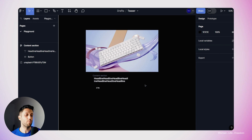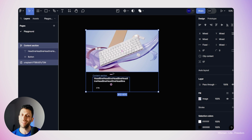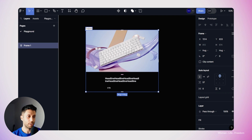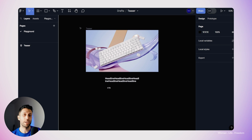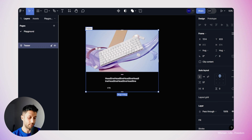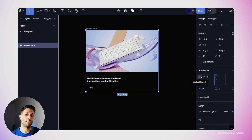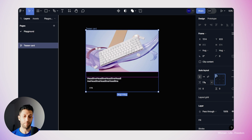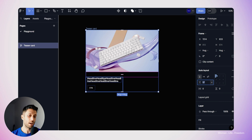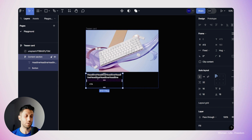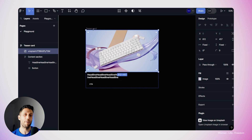Now I'll combine the image layer with the content section using the same logic. I'll select these two layers and use Shift+A to create a new frame with auto layout. I'll rename this frame to 'teaser card'. In the auto layout section, I'll set the alignment to top-left and the layout type to vertical, since I want the child layers positioned in a vertical orientation. I'll set the gap between the image and content section to 16 pixels — that's also why I left the top padding of the content section at zero.